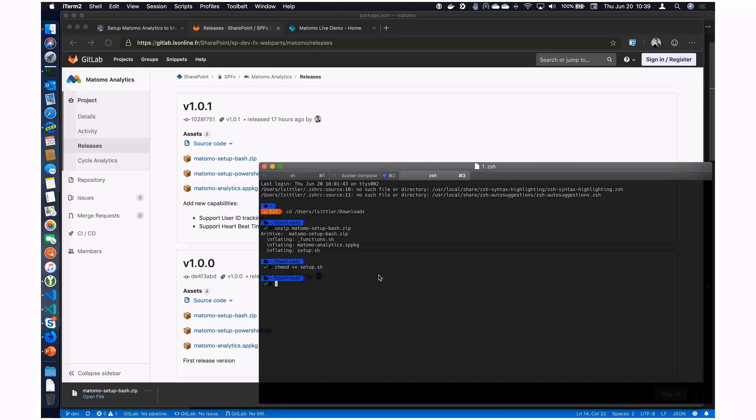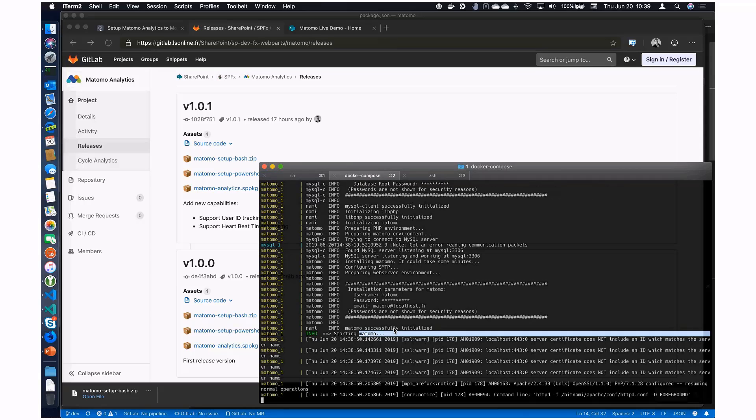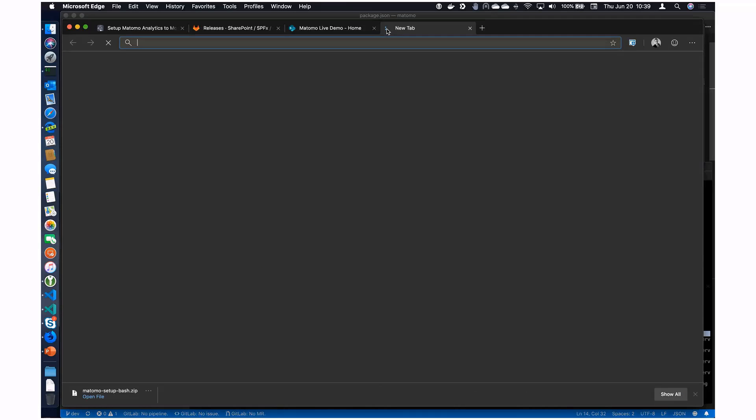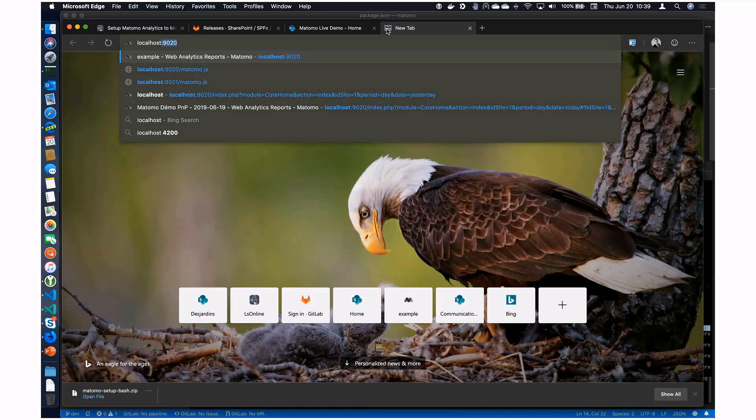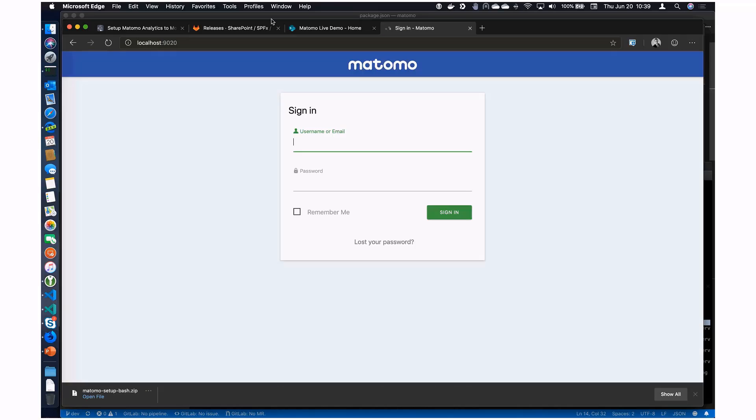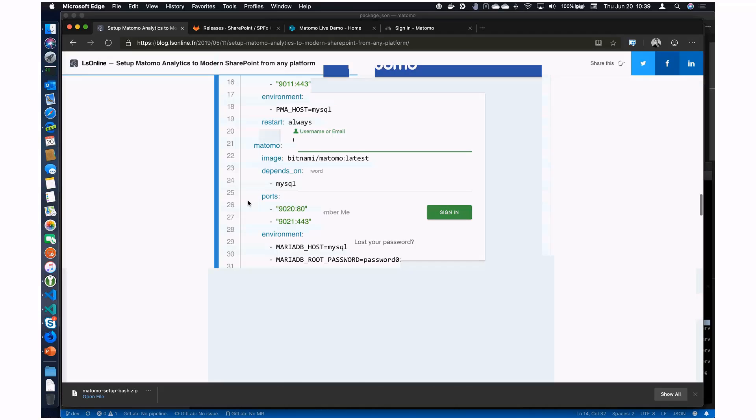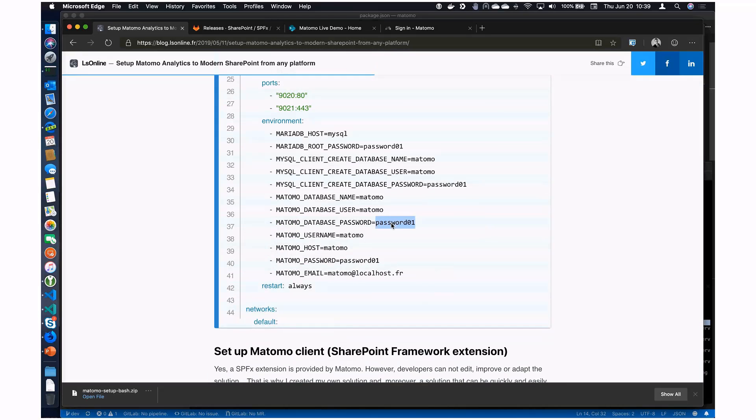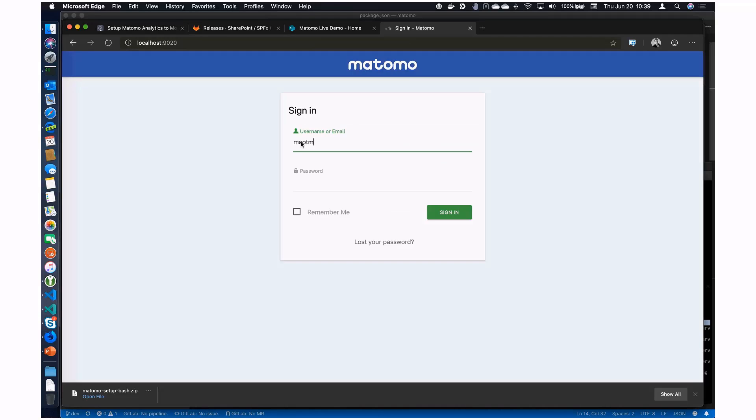So maybe the server now is ready? Yes, Matomo is ready now. We have localhost. In the profile, I'm using a simple credential, like the username is Matomo, and the password is password01. So Matomo to connect to the dashboard. Awesome.